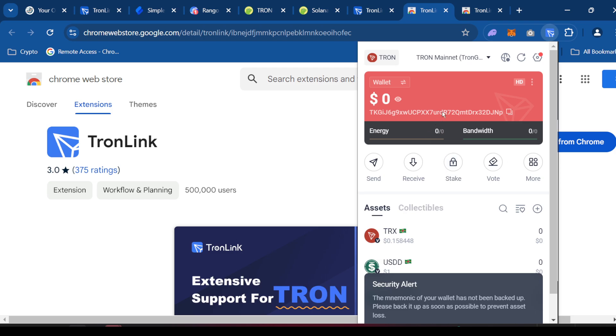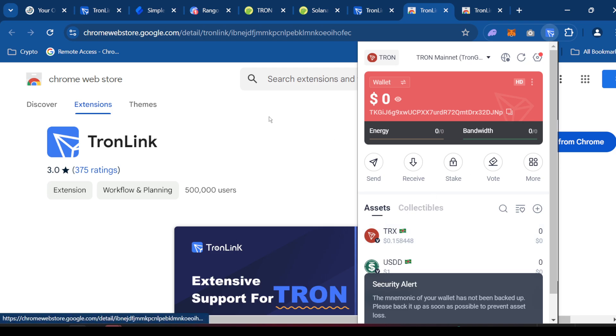Right here is your wallet address. And on Tron, the token for Tron is TRX.